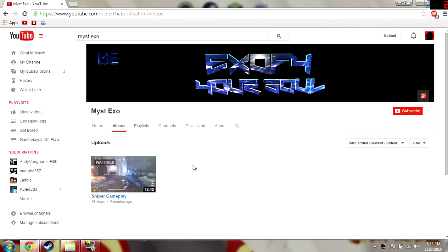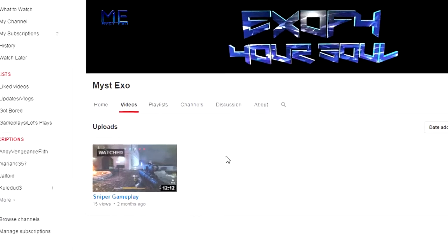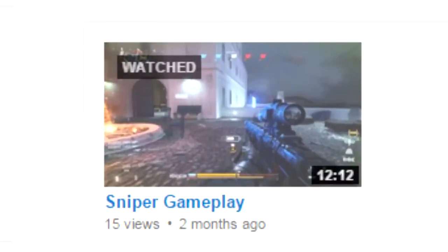He has made some accusations against us. He is pretty much our nemesis, you could say. Well, here is his main profile on YouTube, his channel, and he has one video called Sniper Gameplay, and it's him playing Call of Duty Advanced Warfare on his PlayStation 4.